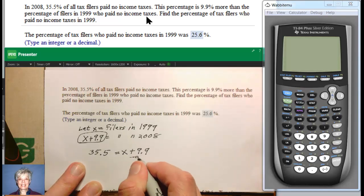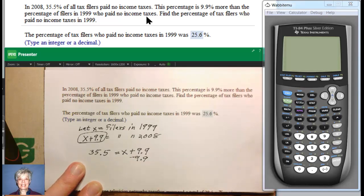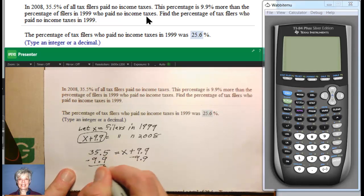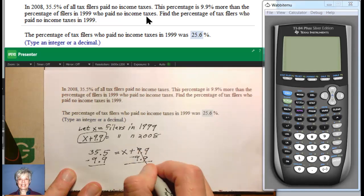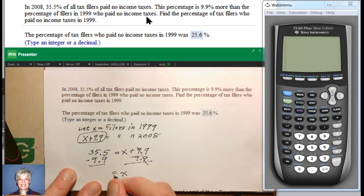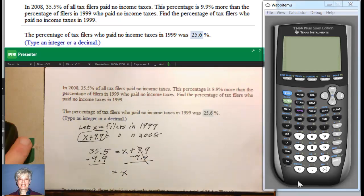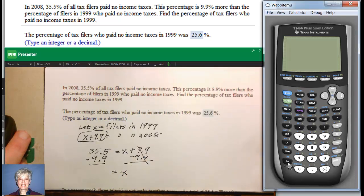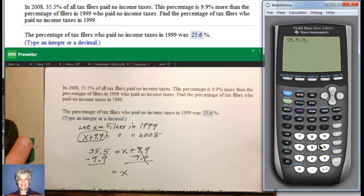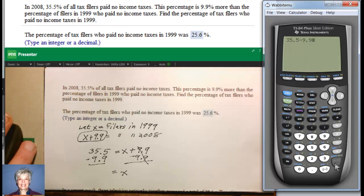Subtract 9.9 — it's a percent — but subtract 9.9 from both sides. That zeroes out, leaving you with an X. I'm going to go to my trusty Wabbit Moo calculator: 35.5 minus 9.9, enter — it's 25.6.